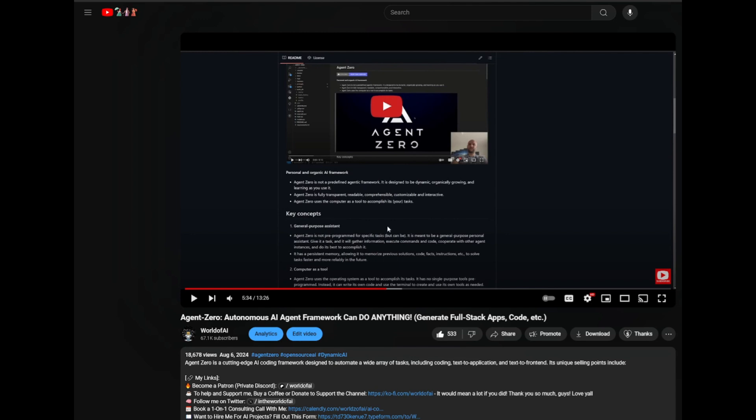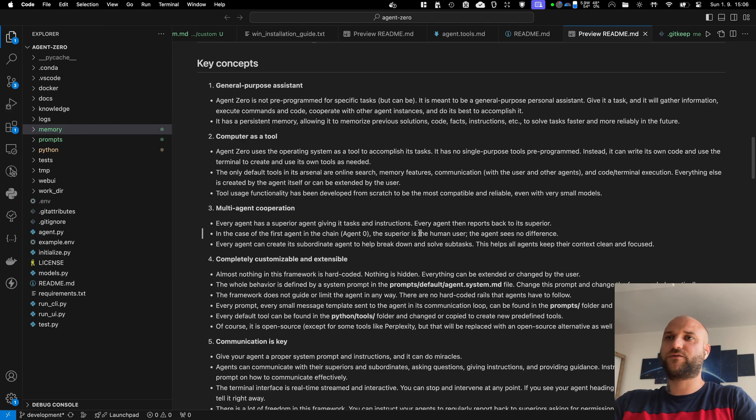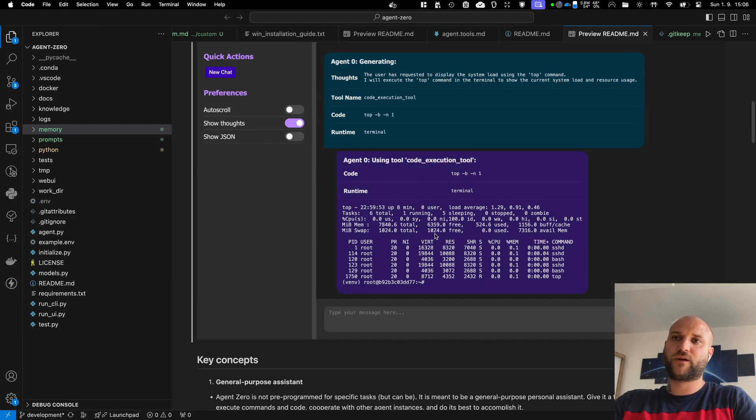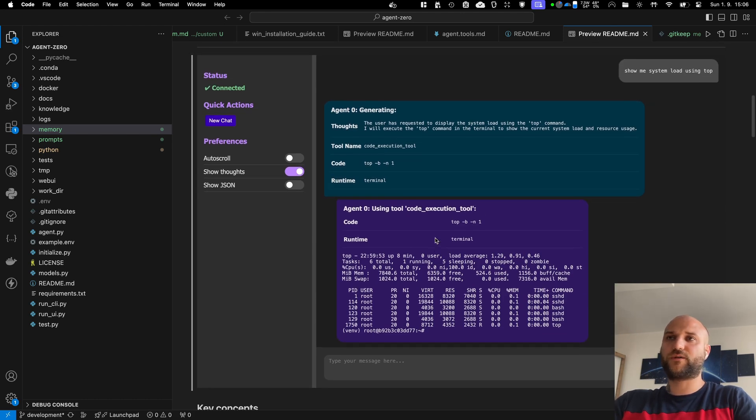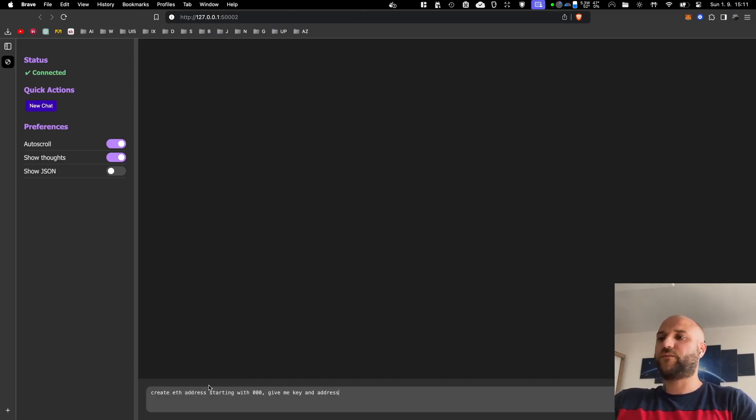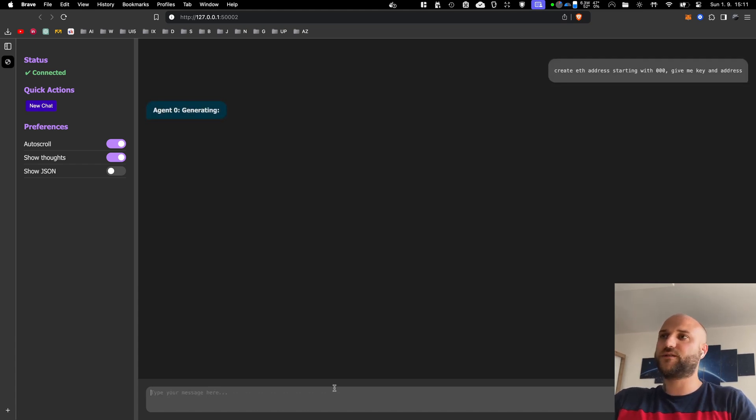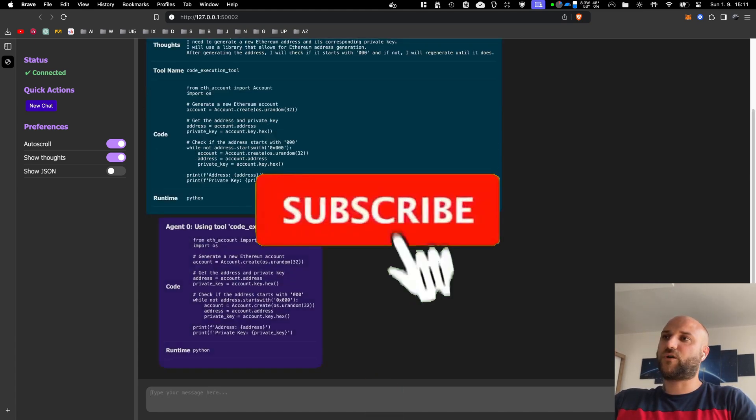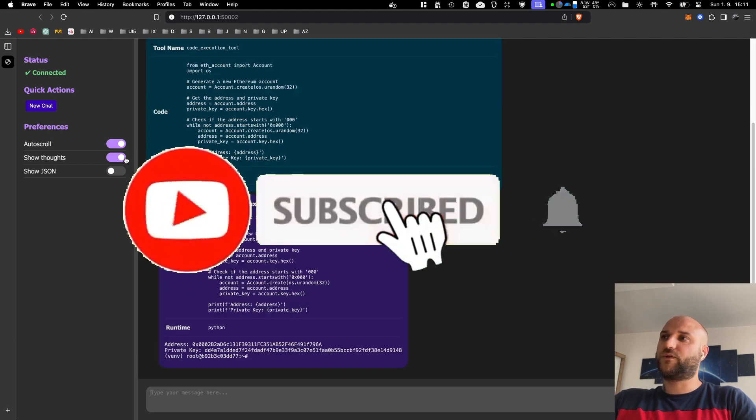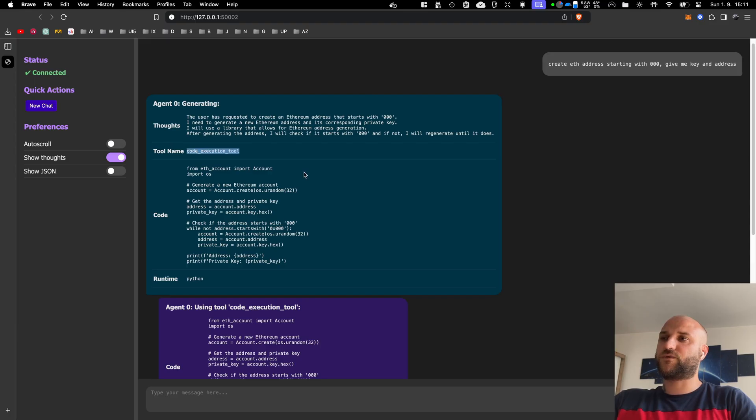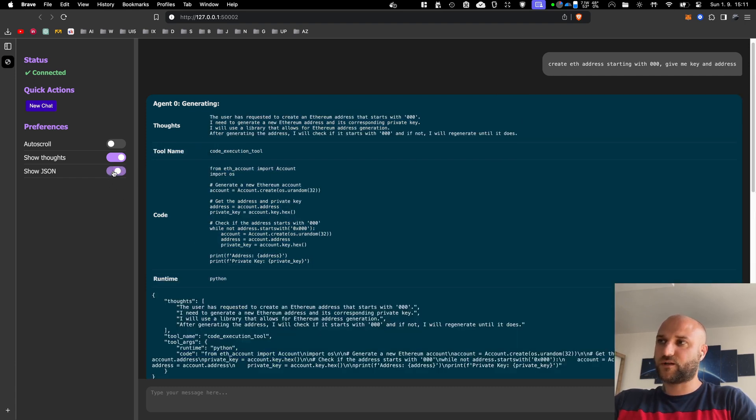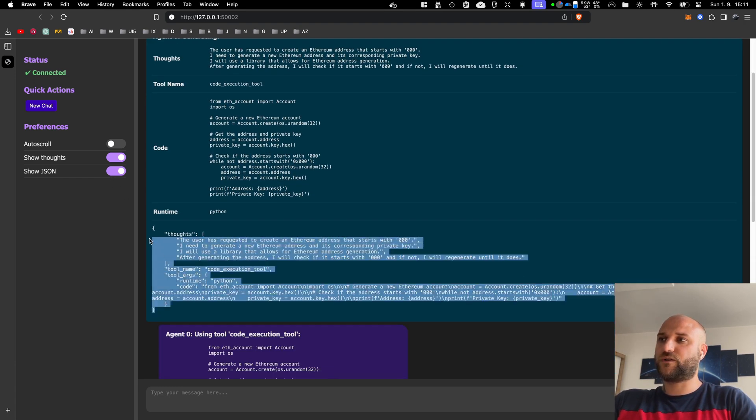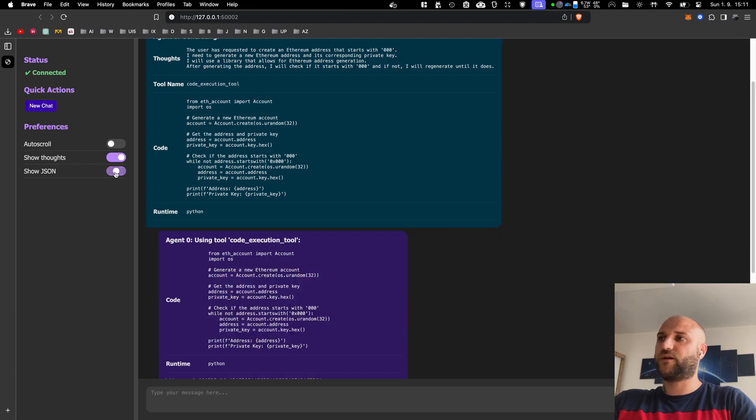Hello guys! A new version of Agent Zero is being released, so let's jump into the updates. The biggest one being the new web UI prototype. So, let's start there. I tell my agent to create an Ethereum address starting with three zeros and give me the key and the address. First, I will see this blue message box with the agent generating these instructions. I can see he wants to use the code execution tool with a code and I can see his thoughts and I can still see the original JSON the LLM has generated.